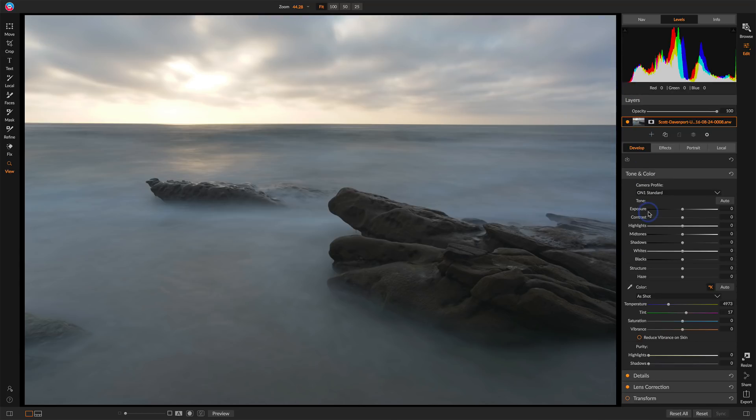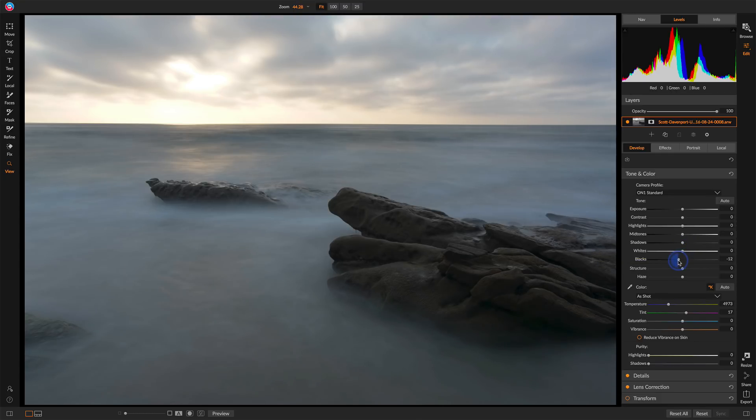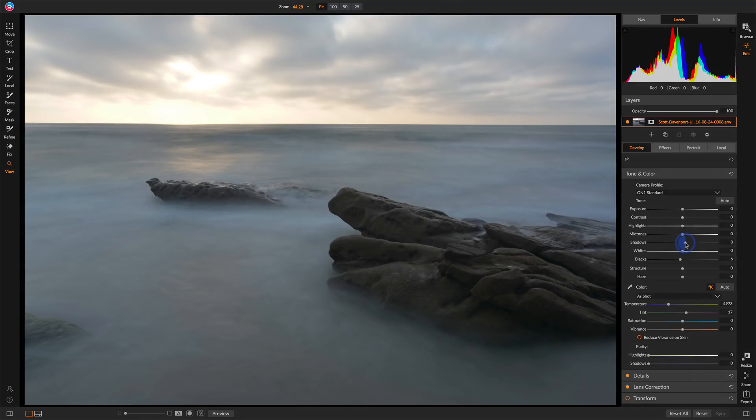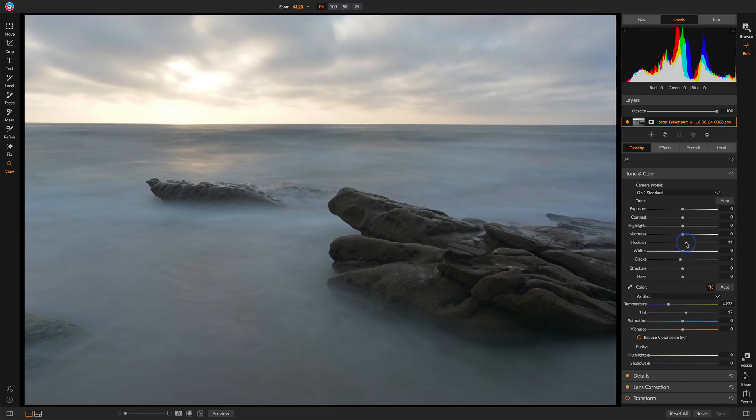So first off, let's get the black point nudged down a little bit. I'm just kind of watching the histogram around there. I do want to open up the shadows some. The foreground is a little bit dark.